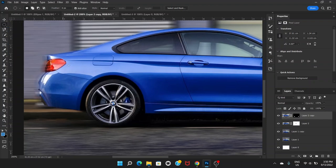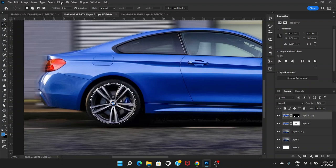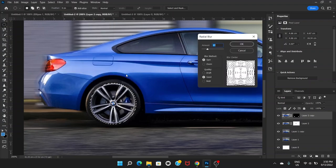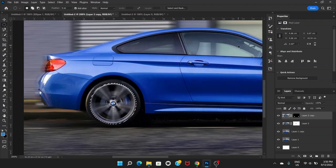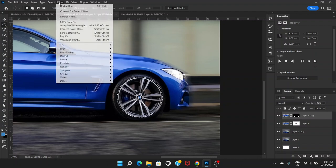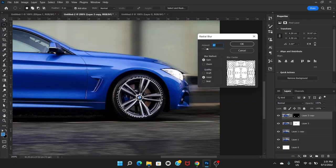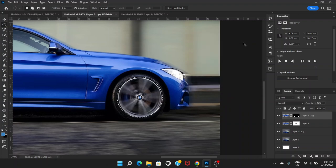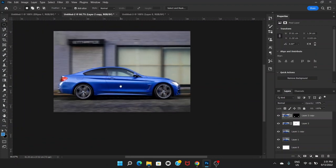Go to the Elliptical Marquee tool again and, holding Shift and Alt, select the first tire. Then go to Filter, Blur, and Radial Blur. Set the blur method to Spin and the amount to about 27, then click OK. Press Ctrl+D to deselect. Then select the second tire the same way, go to Filter, Blur, Radial Blur, same settings, and click OK. That's what we're looking for.